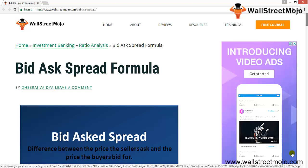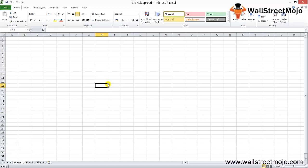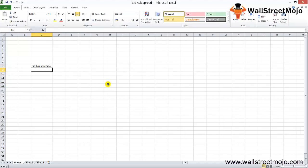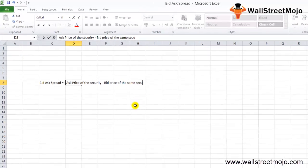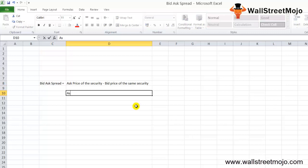Now let's get into the bid-ask spread formula. The bid-ask spread is a very important consideration in stock trading. The formula to calculate the spread is: bid-ask spread equals the ask price of the security less the bid price of the same security. Remember, the ask price will always be higher than the bid price.